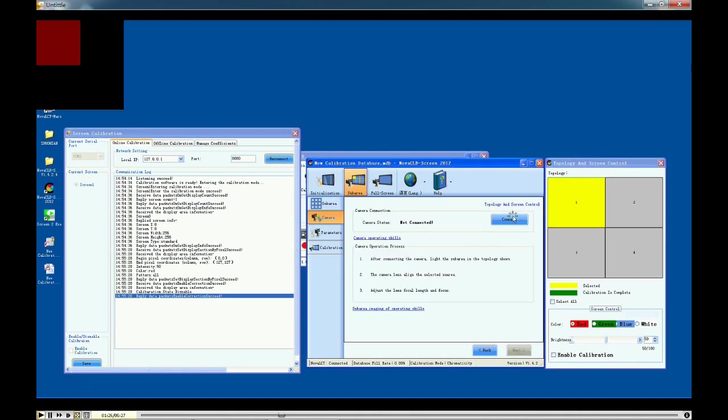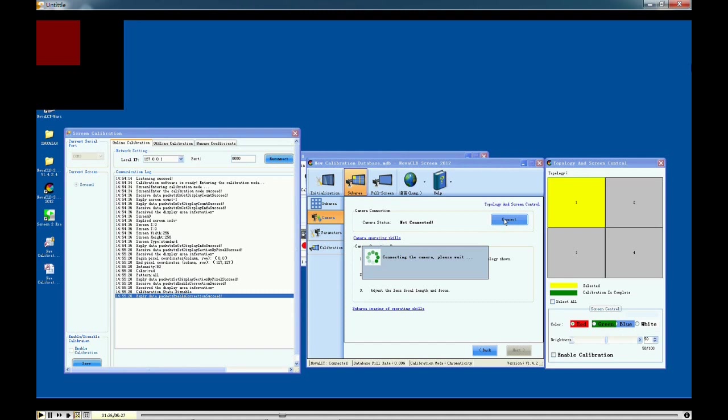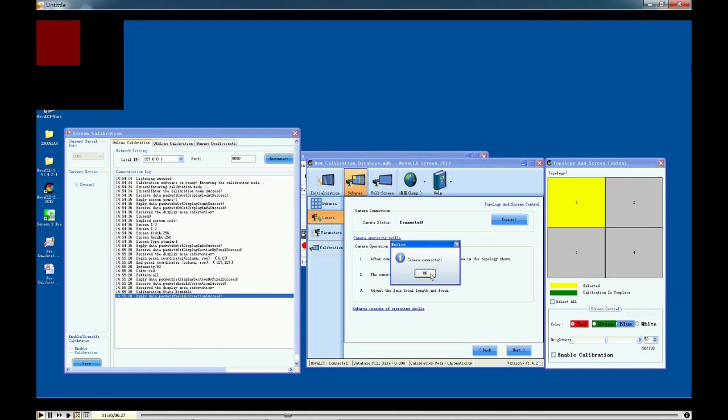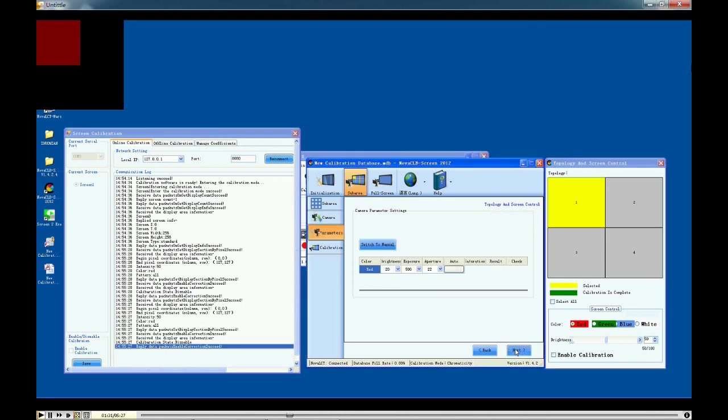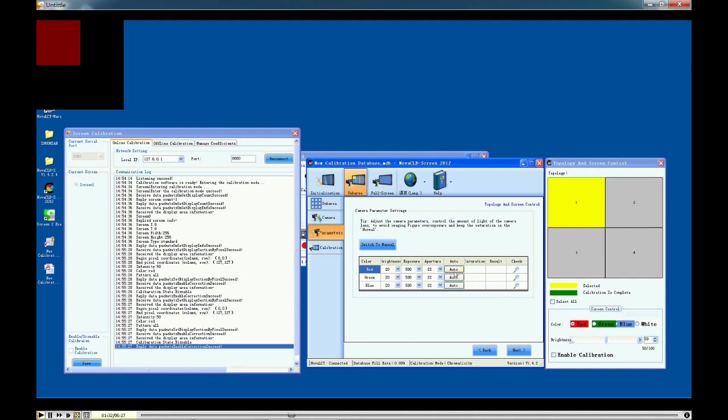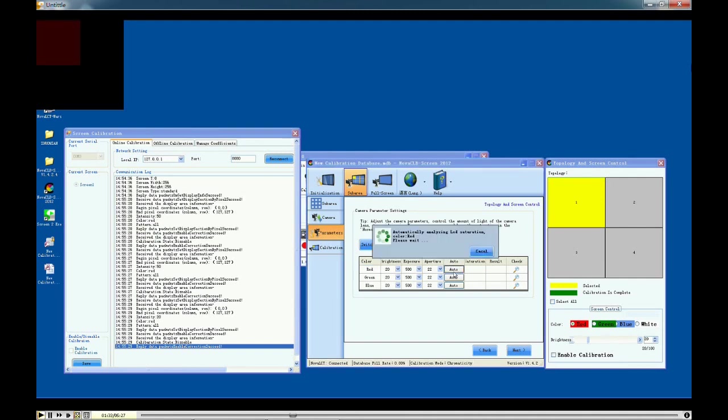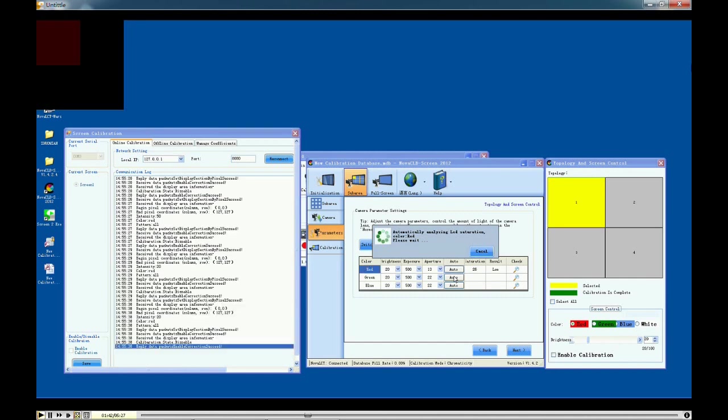Next, click connect to make the camera connect to the software. To set the parameters, you only need to click the button auto. Wait for a while until it is done, and when the results show normal, continue to click another auto. When red, green, and blue all show normal, please click next to continue.